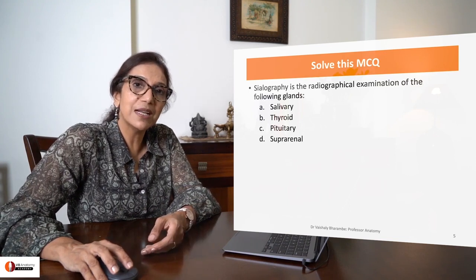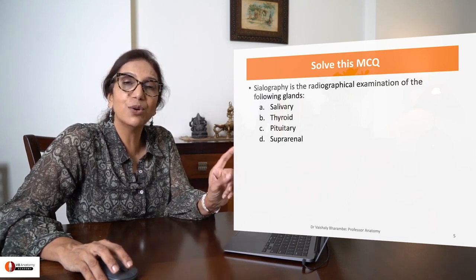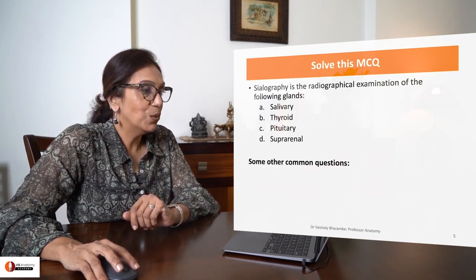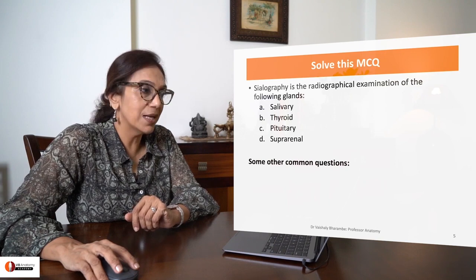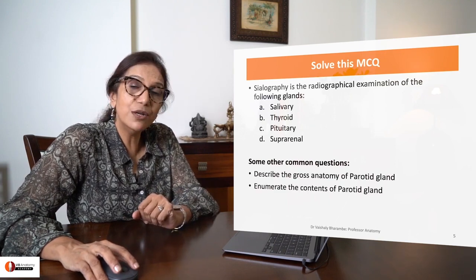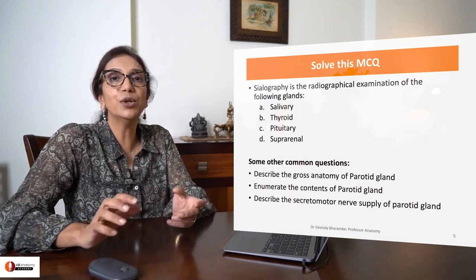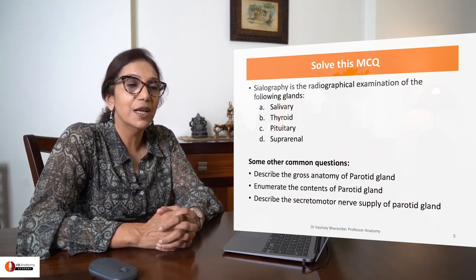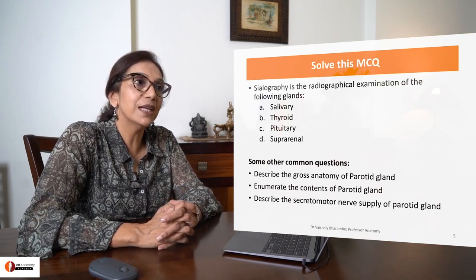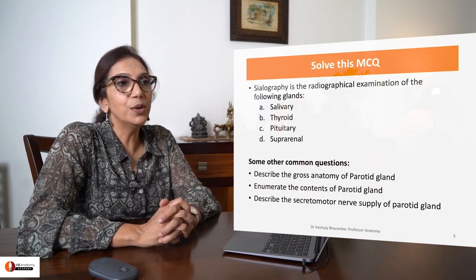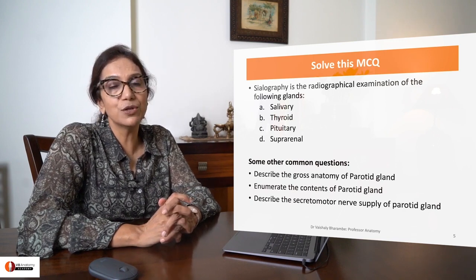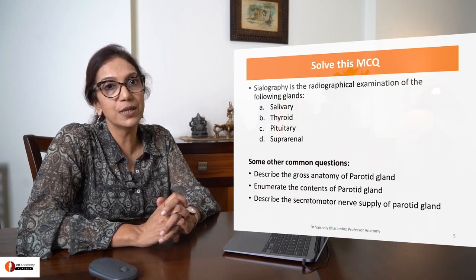But would you have known this answer if this was not a lecture on a salivary gland? That is my question. What are the other questions commonly asked? They can ask you about the gross anatomy of parotid gland, contents of parotid gland, or the secretomotor nerve supply of parotid gland. For attempting these questions or solving an MCQ, you need to have knowledge. So let's build you this base of knowledge which will help you to solve these questions.